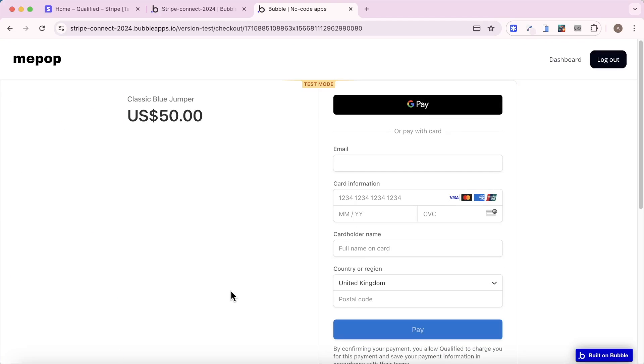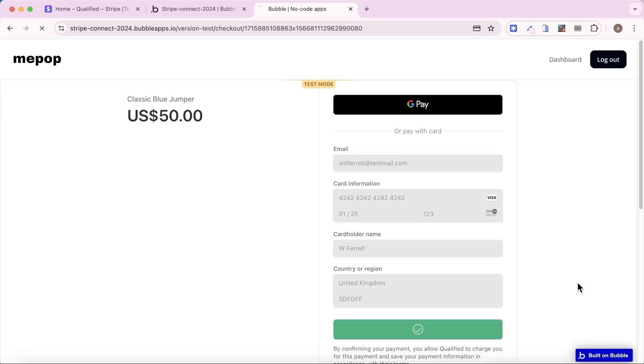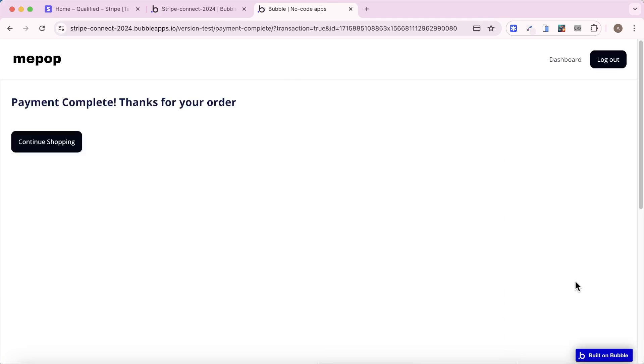I'm just going to pay for this really quickly and show you what happens in Stripe. So you can see the payment go through. Just remember that $50 number. Okay. We'll complete purchasing that Christmas jumper. We're going to be sent back to our return URL.